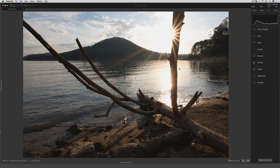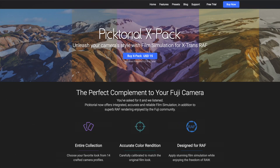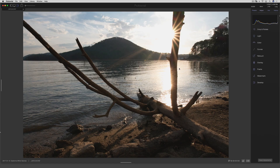The reason you're watching it on Wednesday is because this is the morning that Pictorial is releasing their new feature for Pictorial 3. It is a film simulation bundle called the Pictorial X-Pack, and it's for Fujifilm users. I love that software companies are now really recognizing that Fuji users are taking up a pretty big portion of the market, and they are answering to that.